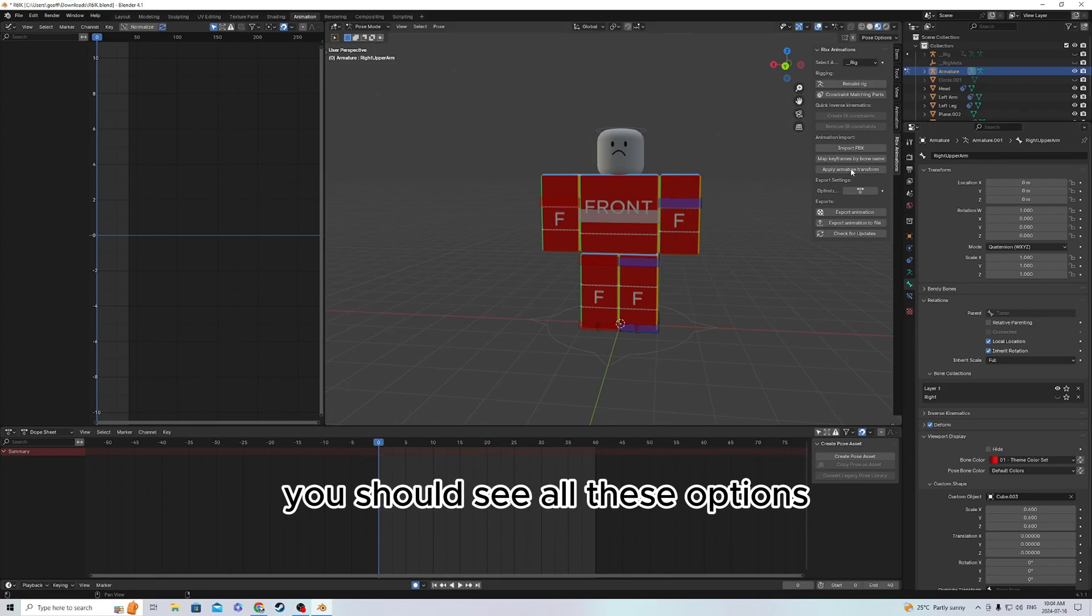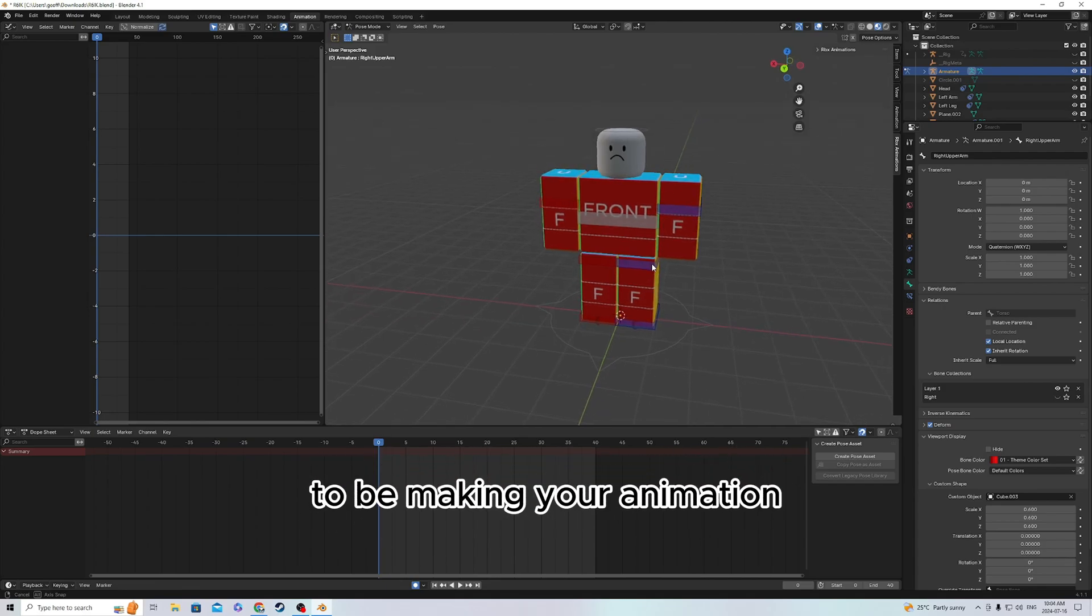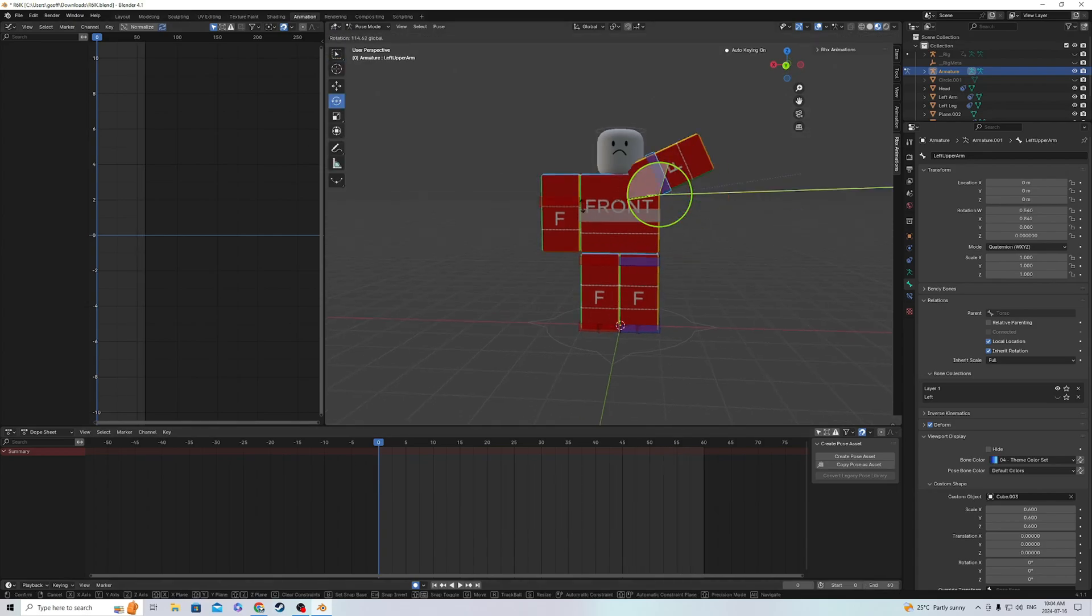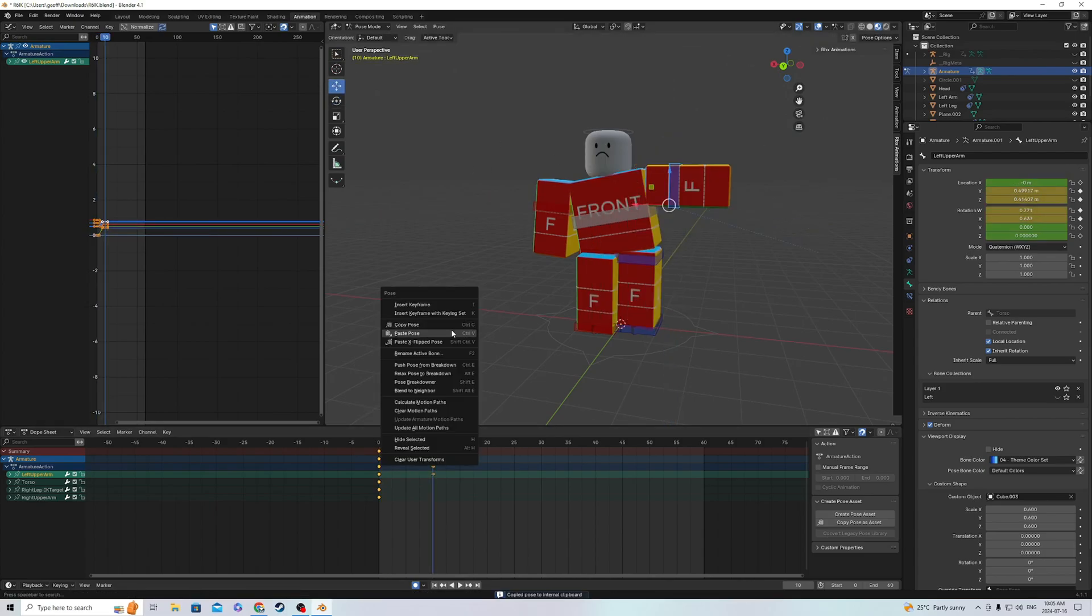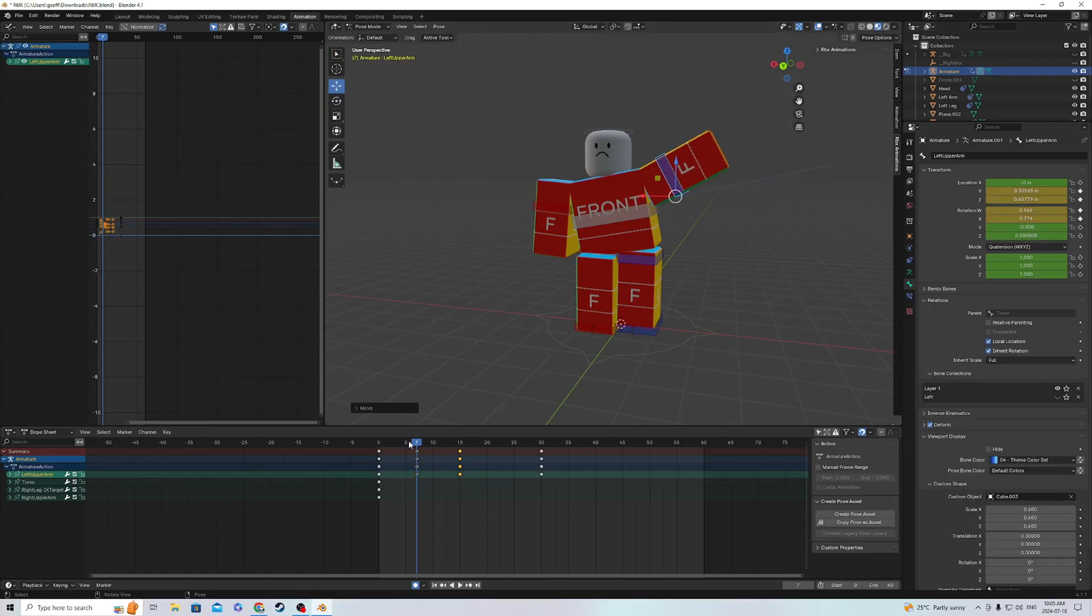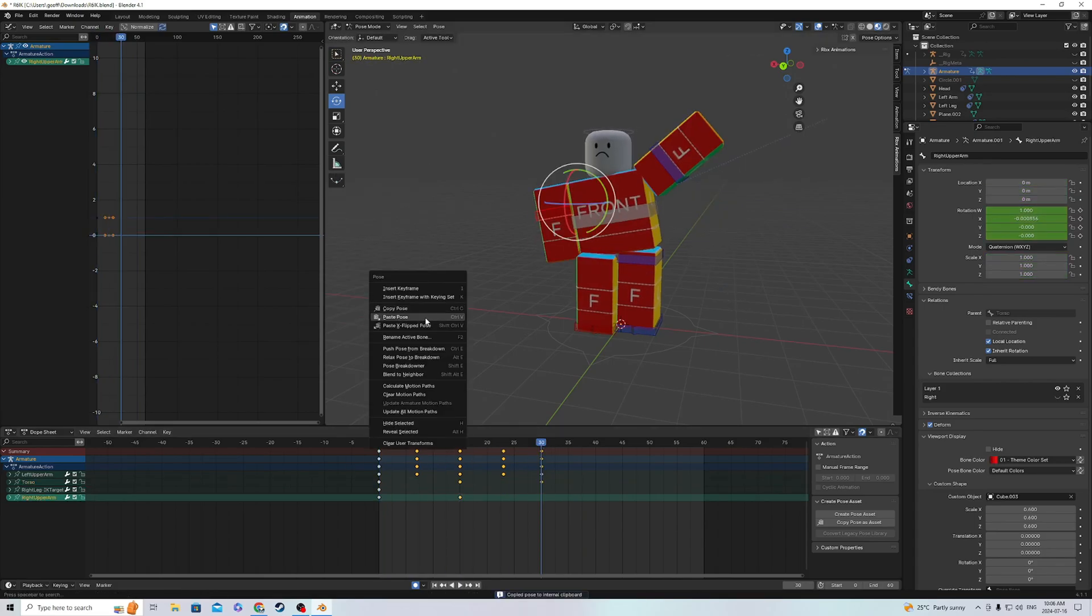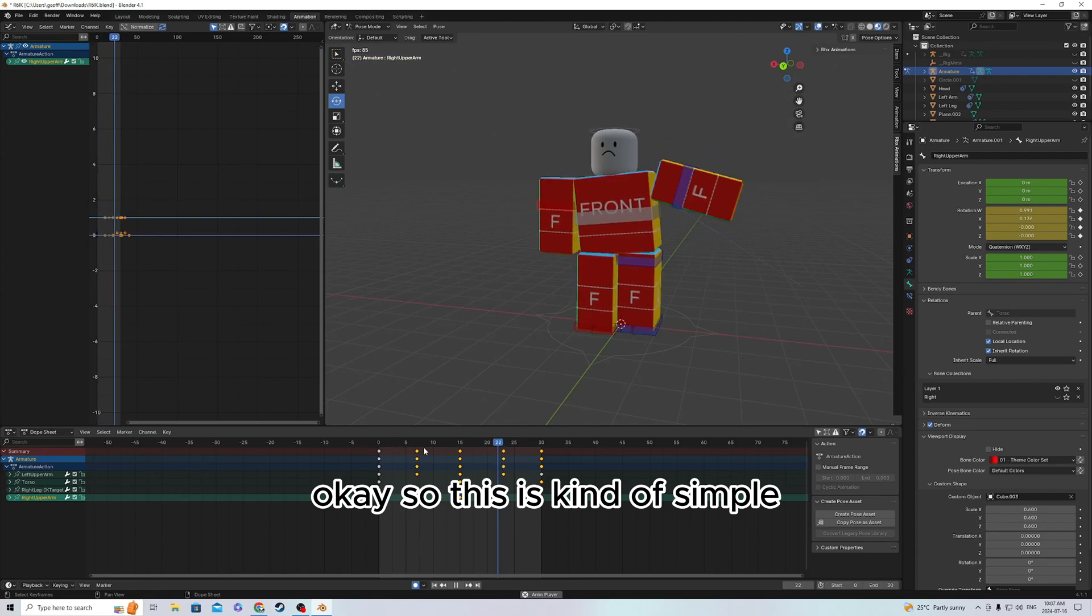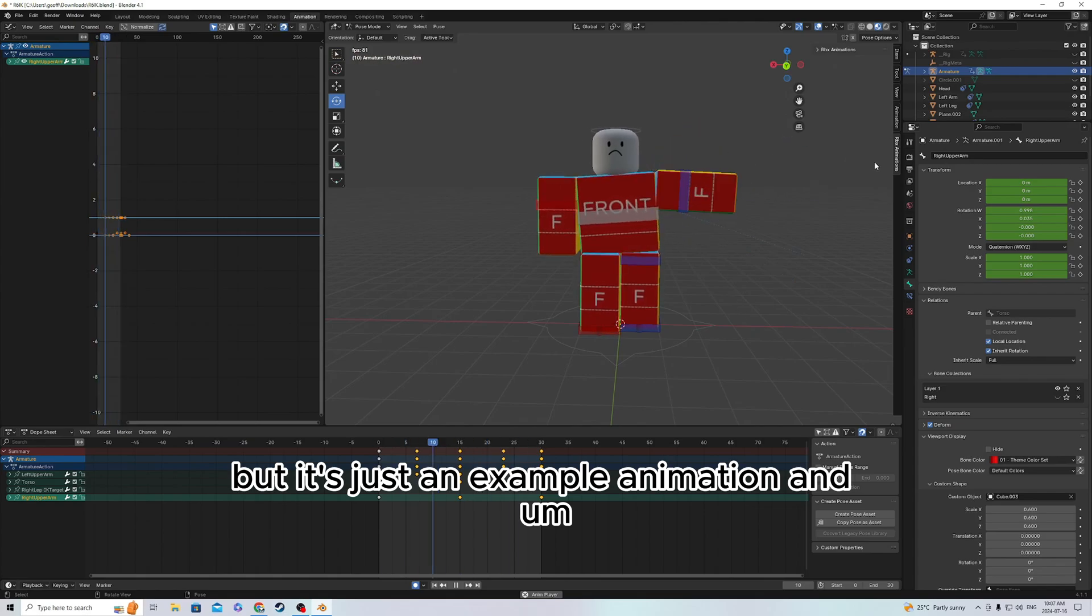Now, we don't need to be using this right now, because this is where you're supposed to be making your animation. So let's make a simple waving animation. Okay, so this is kind of simple. It's not really that great, but it's just an example animation.